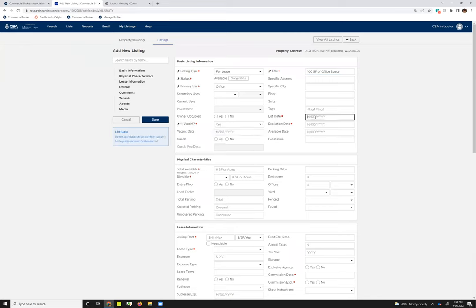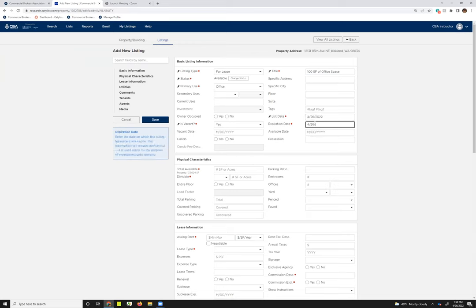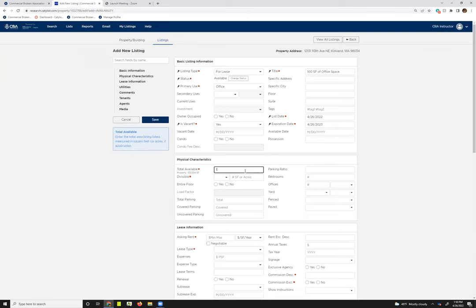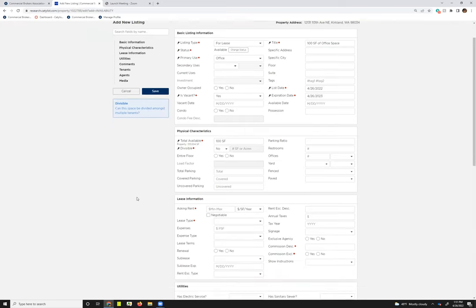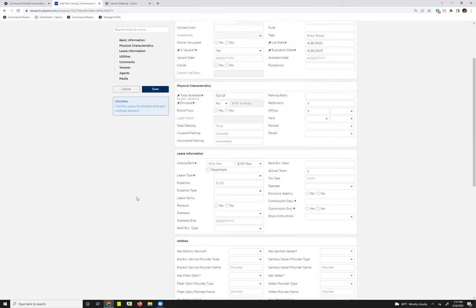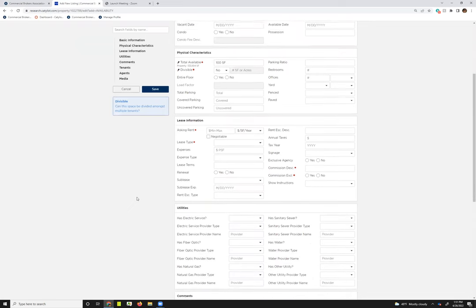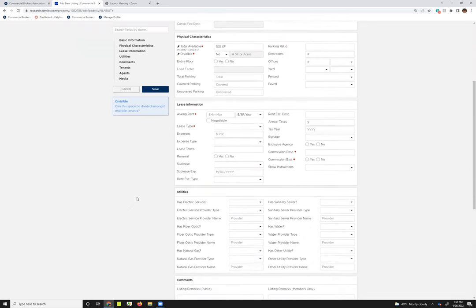I'm just going to kind of jump through, filling these in so we can get that submitted. Your listing date should be the date directly from your listing agreement, and the expiration date should be directly from the listing agreement as well. I'm going to fill in the rest of this information. Another great feature that this listing input has is as I'm moving between the different fields, this little blue box over here on the left is going to update and give me an idea of what should be there.